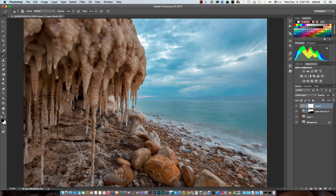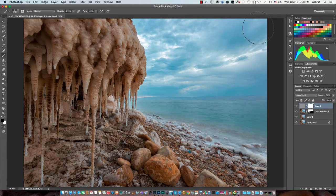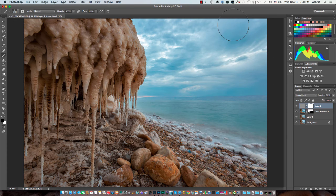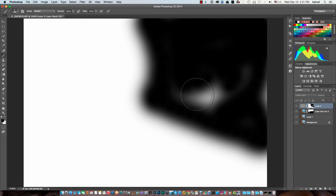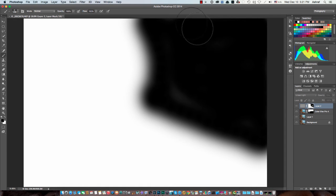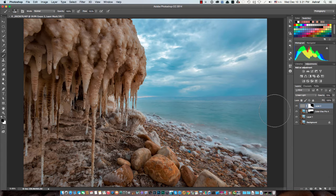I need this sharpening effect everywhere except the sky and water. So I'll add a mask and paint with black over the sky and water areas to remove the effect there. I'll press Alt and click to view the mask and check that I've painted properly — fixing any areas I missed. Now the sharpening is happening only on the rocky areas.